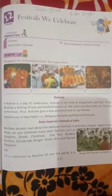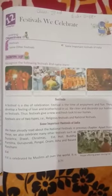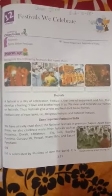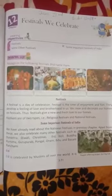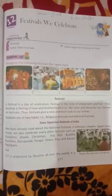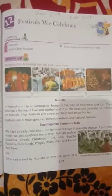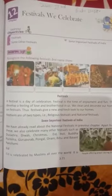Now, some important festivals of India. We have already read about the national festivals in the previous chapter. We also celebrate many other festivals such as Dussehra, Diwali, Christmas, Eid, Holi, Buddha Purnima, Guru Parv, Pongal, Onam, Bihu, and Basant Panchami. Now, start with the first: Eid.